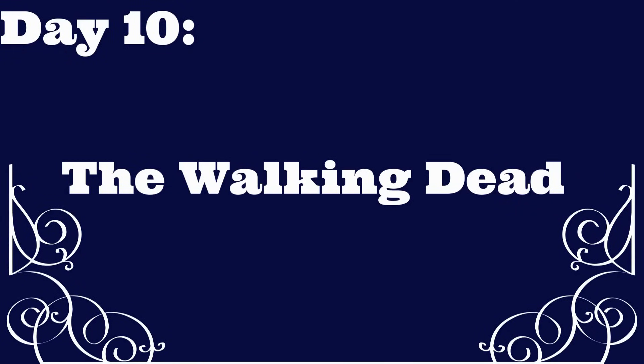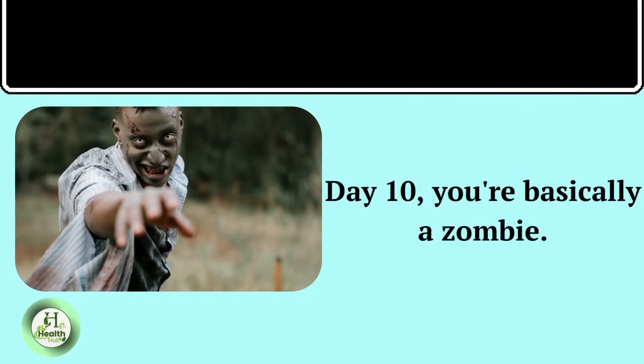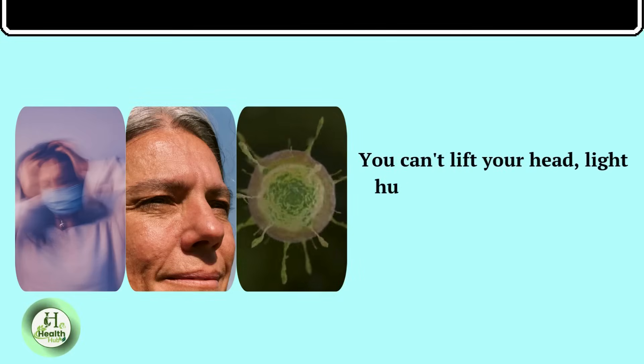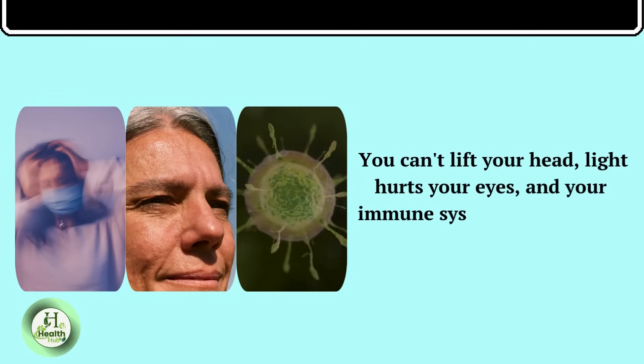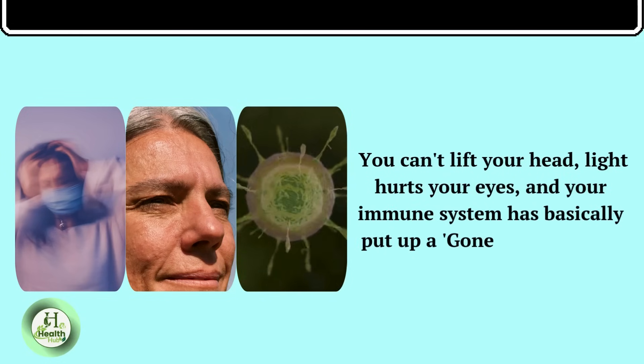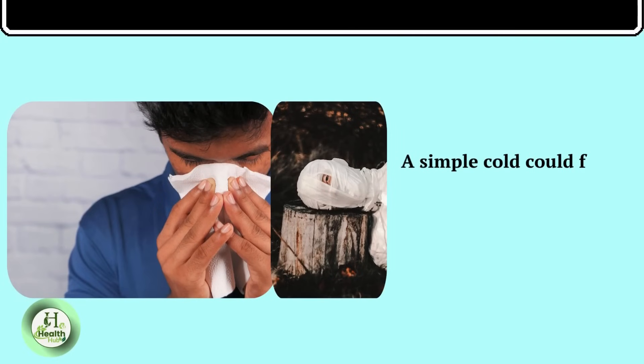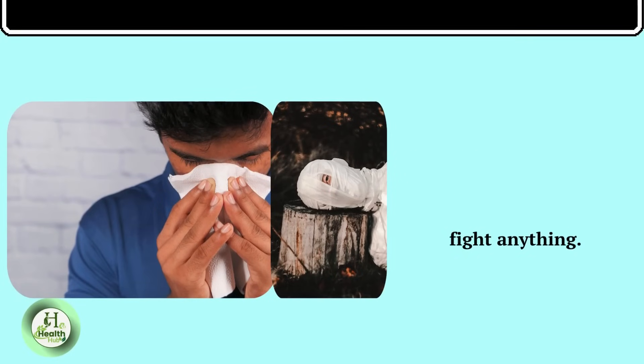Day ten, the walking dead. Day ten, you're basically a zombie. You can't lift your head, light hurts your eyes, and your immune system has basically put up a gone fishing sign. A simple cold could finish you off because your body has zero resources left to fight anything.